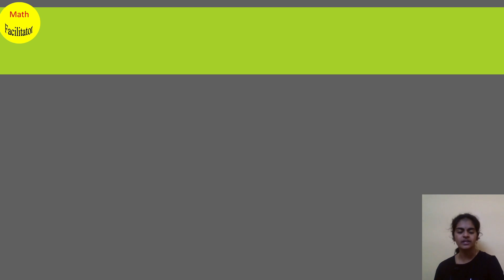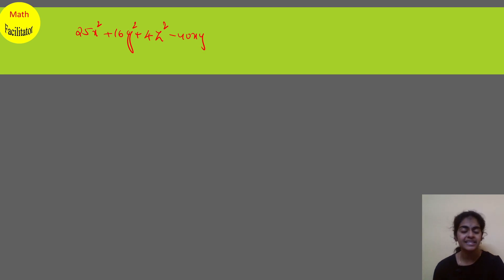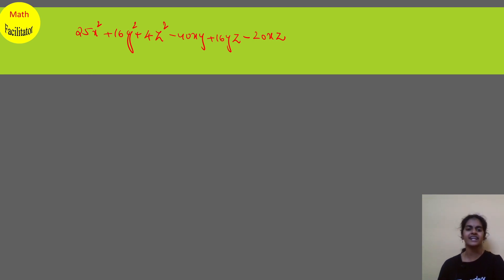So you need to factorize 25x squared plus 16y squared plus 4z squared minus 40xy plus 16yz minus 20xz.